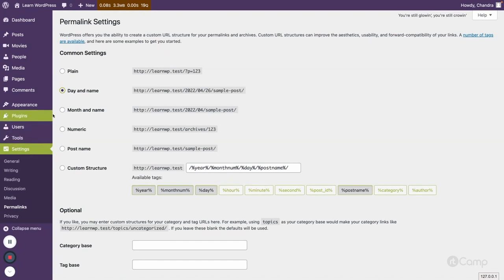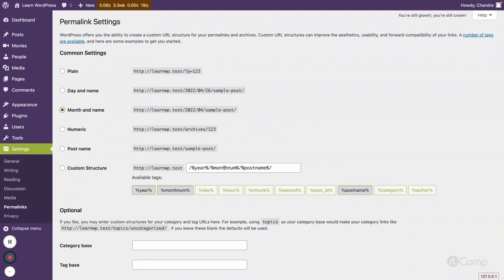If you select the month and name, then it will just use the year and the month and then the post slug. And similarly, you can also see that in this text box, the available tags have been used to construct that particular URL structure.